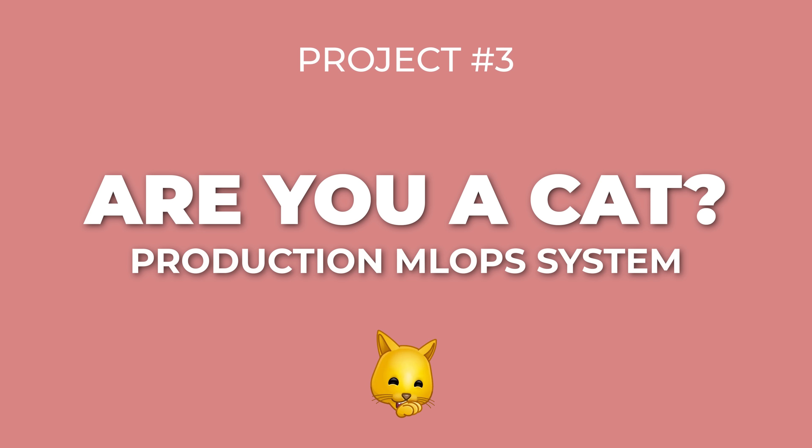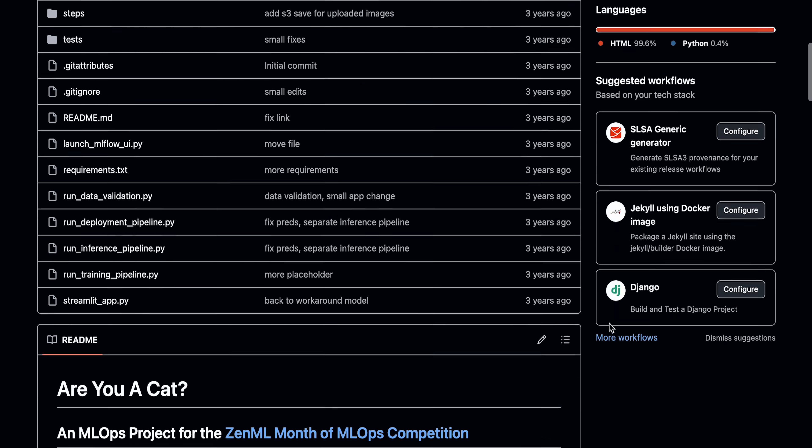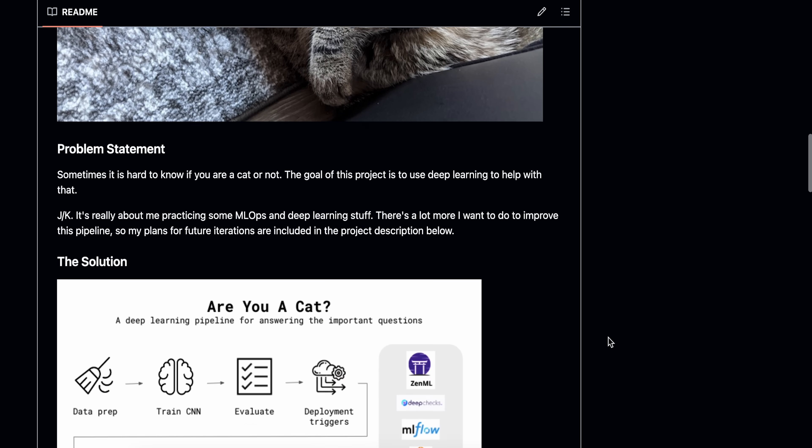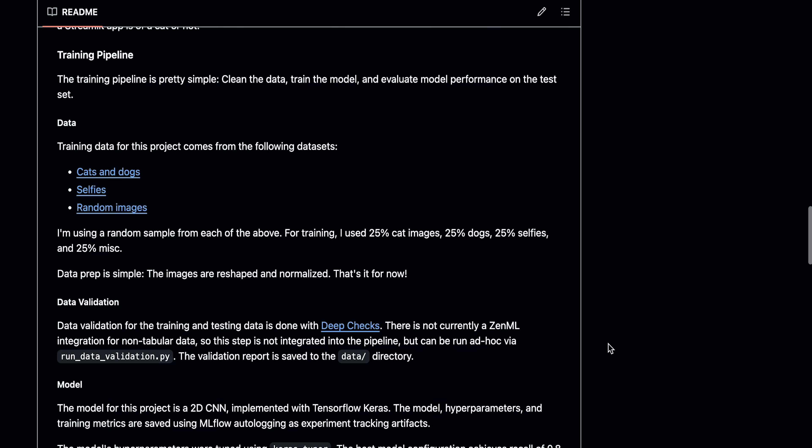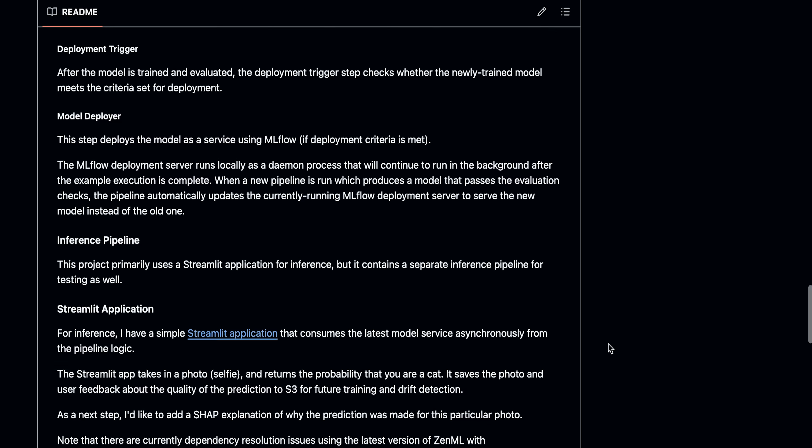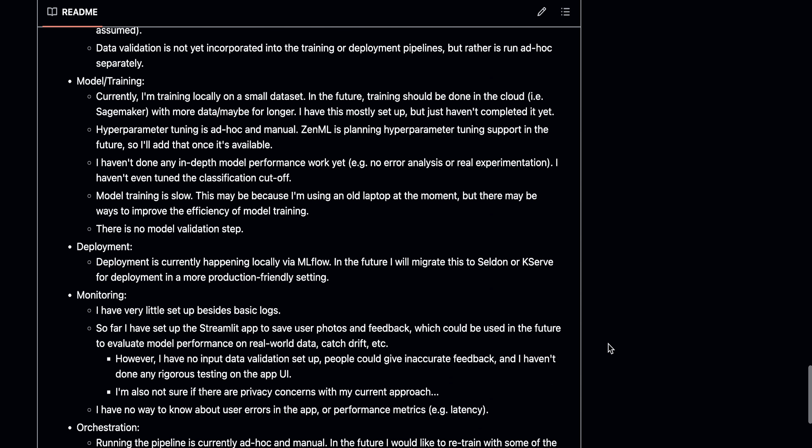Project number three: Are You a Cat? — a production MLOps system project. This started as kind of a joke, but it actually turned into a pretty serious MLOps learning project. The stated problem is: sometimes it's hard to know if you are a cat or not — upload a selfie and I'll help you figure that out. But really, I wanted to build a proper end-to-end machine learning pipeline with all the MLOps pieces. Most people learning ML build models in Jupyter notebooks, maybe save them in pickle files, and call it a day. But in the real world, you need data pipelines, automated training, model validation, deployment automation, monitoring, and feedback loops. This project was my attempt to build all that from scratch in a simple way.